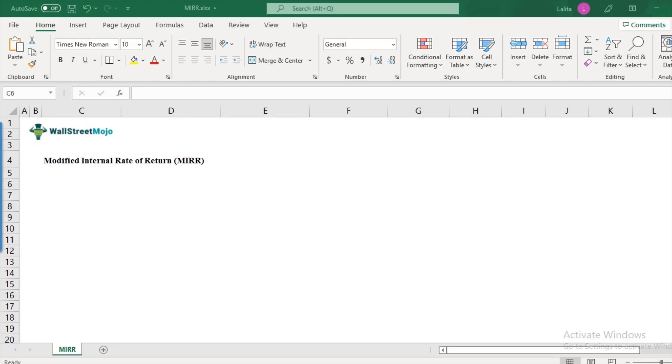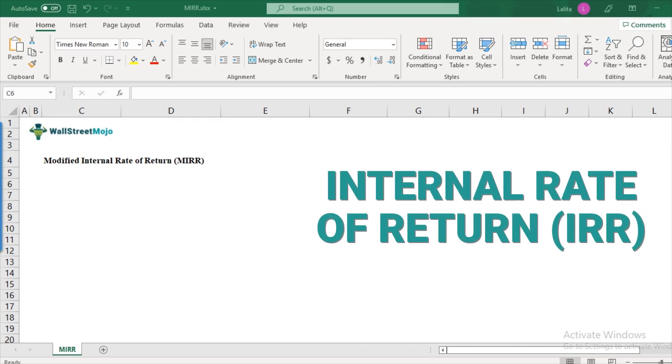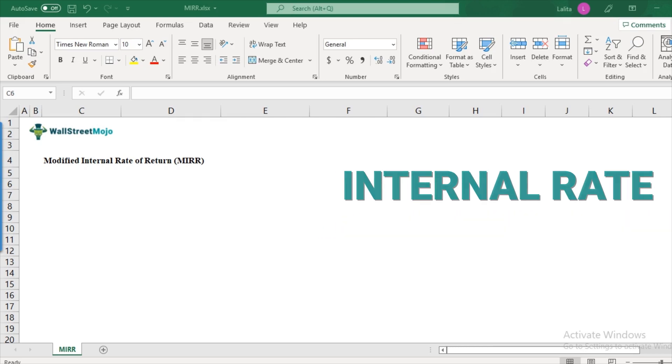So before we look at the discussion of what is modified internal rate of return, I would presume that you know what is IRR or internal rate of return. If you are new to this concept, then please do have a look at this very comprehensive video which we have made on IRR. It will tell you what this means, its calculations with step-by-step instructions and examples.